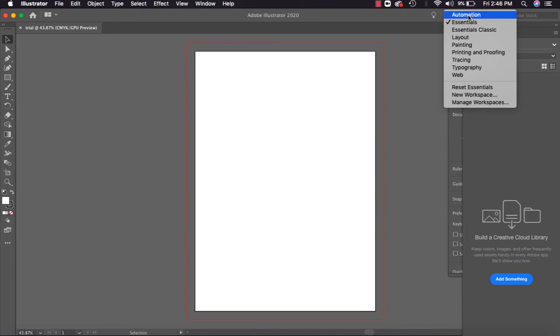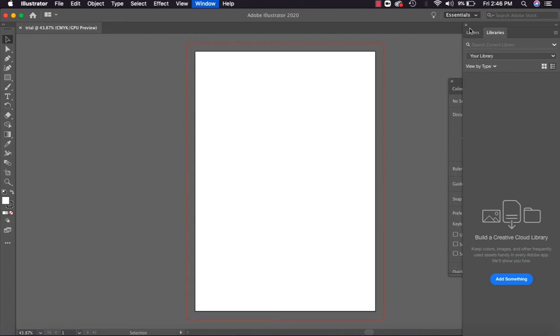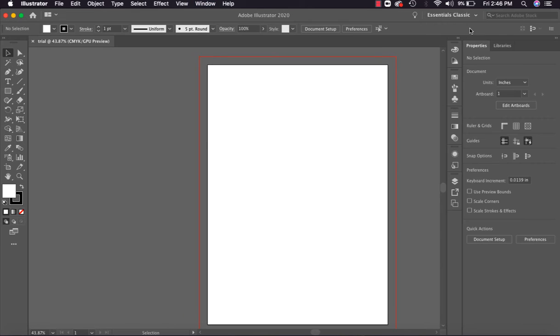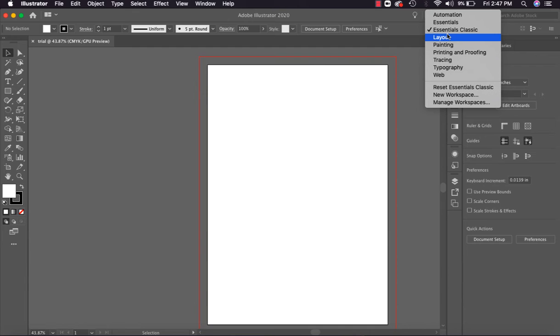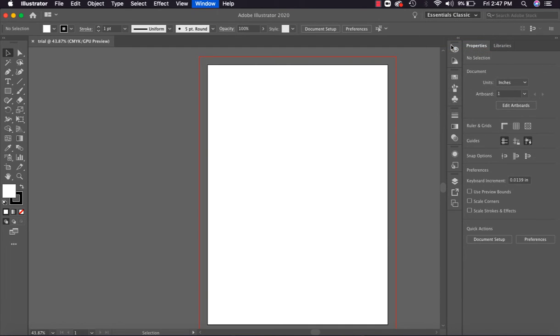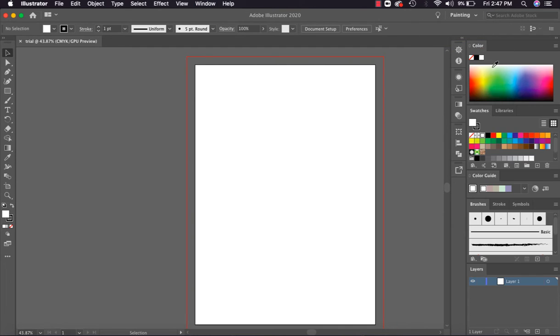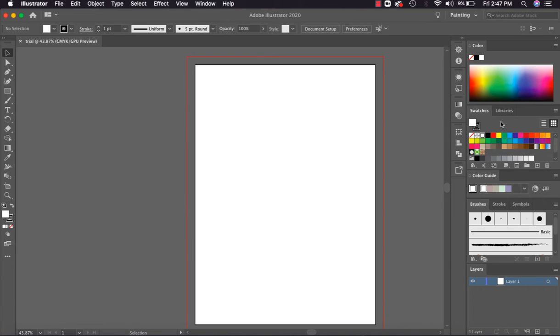These are all workspaces. If I change workspaces from here to Essentials Classic, my entire interface and docker properties will change. So in this way we can use different workspaces like Essentials Classic, or Layout workspace, or for Painting - if we go there, painting will have different workspaces where colors, swatches, and brushes will be given on priority.